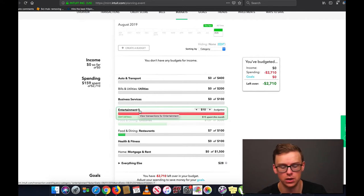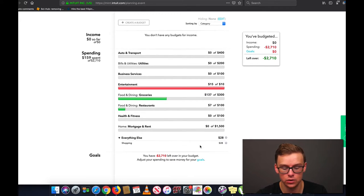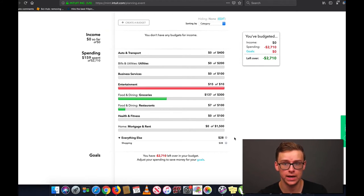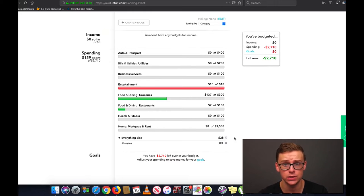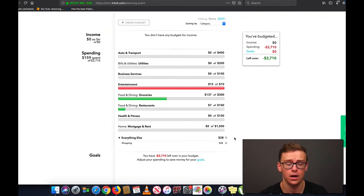Now as you can see here, there's this everything else tab at the bottom — these are basically the ones that are uncategorized. If you click on it, it's going to show you shopping here. Over time, once you choose which category you want certain things to be in, Mint is actually very intelligent. It has artificial intelligence and it will know what categories you want certain things to be in automatically. So you might have to spend maybe five or ten minutes doing it the first few months, and then after a while you might only have to spend maybe one or two minutes.